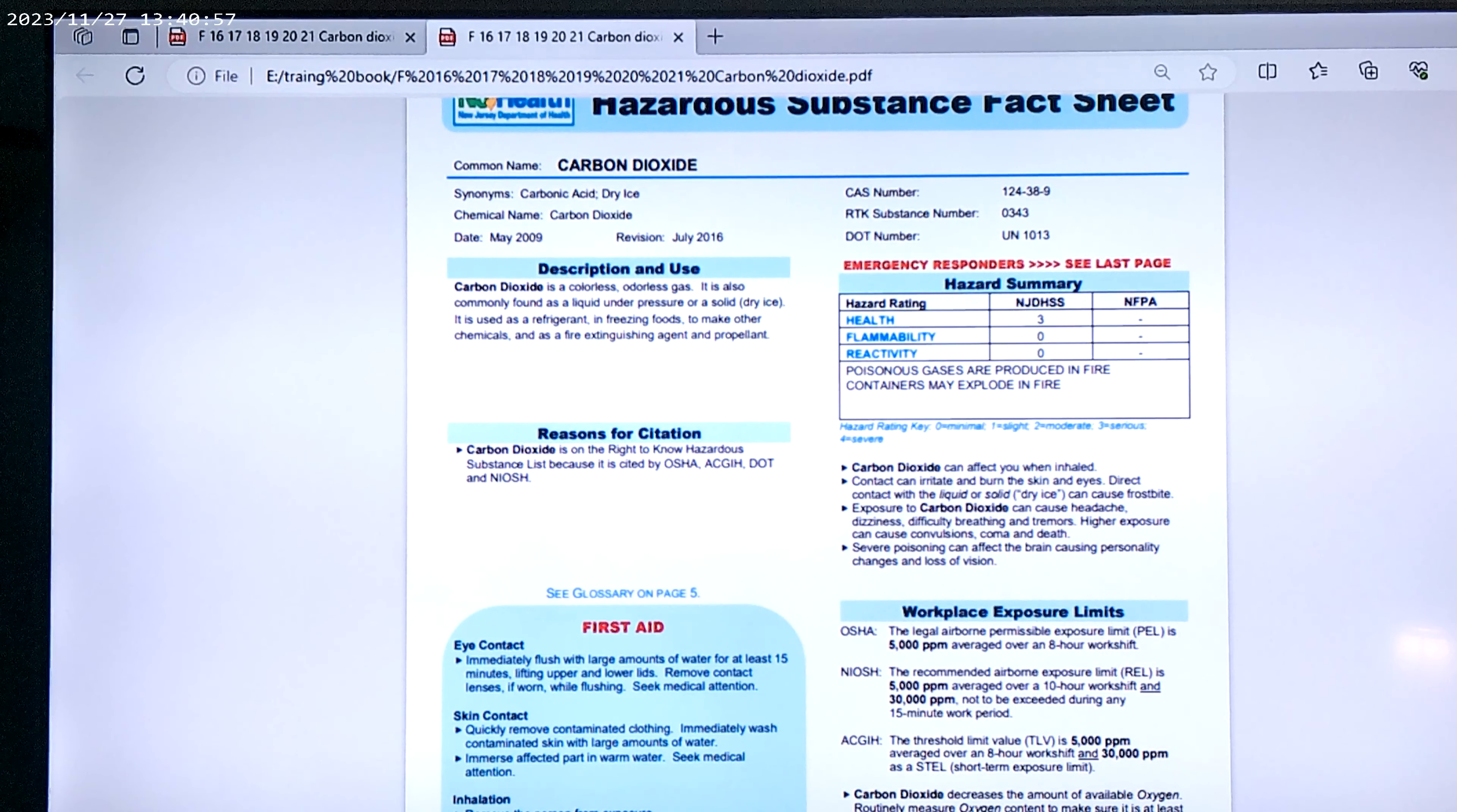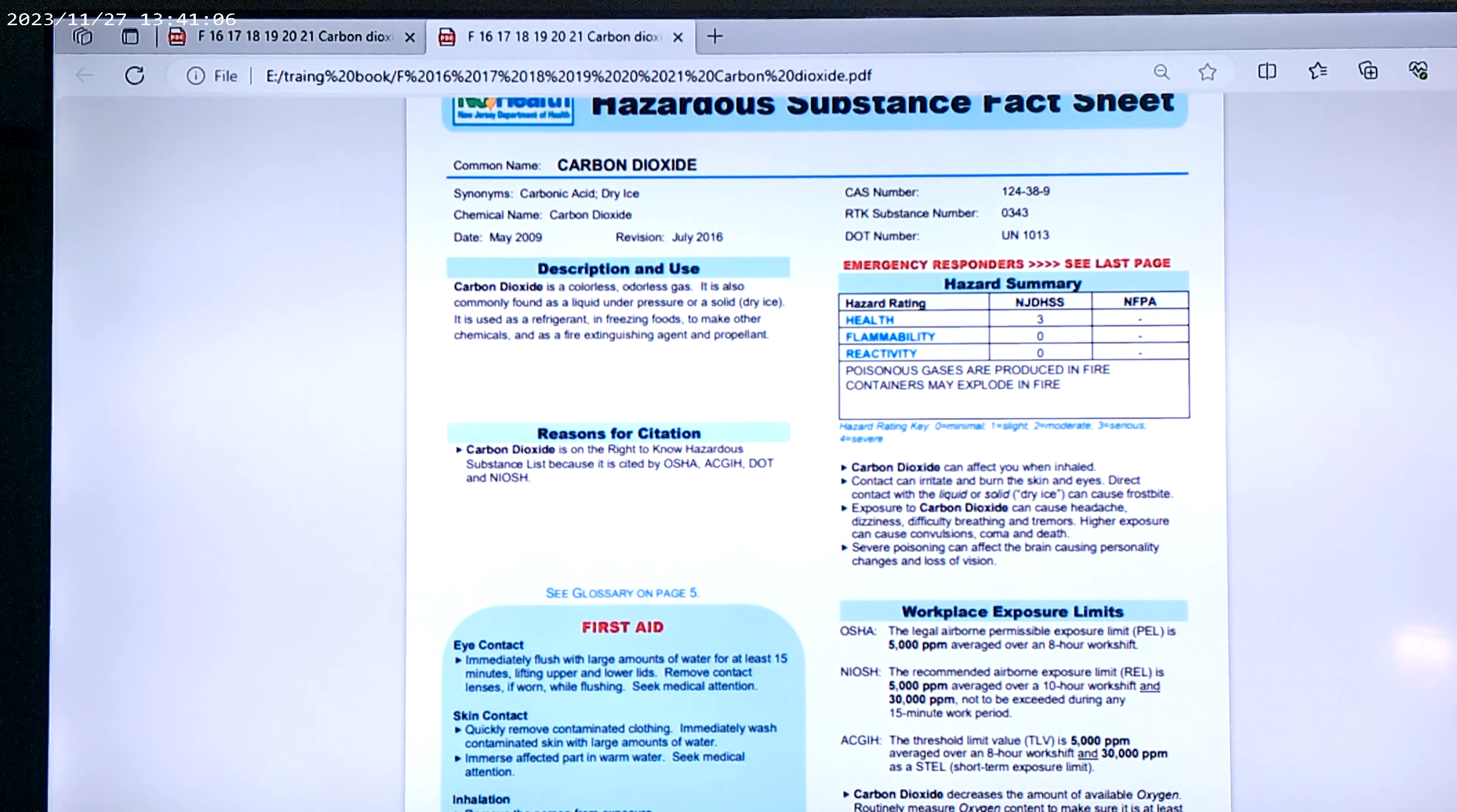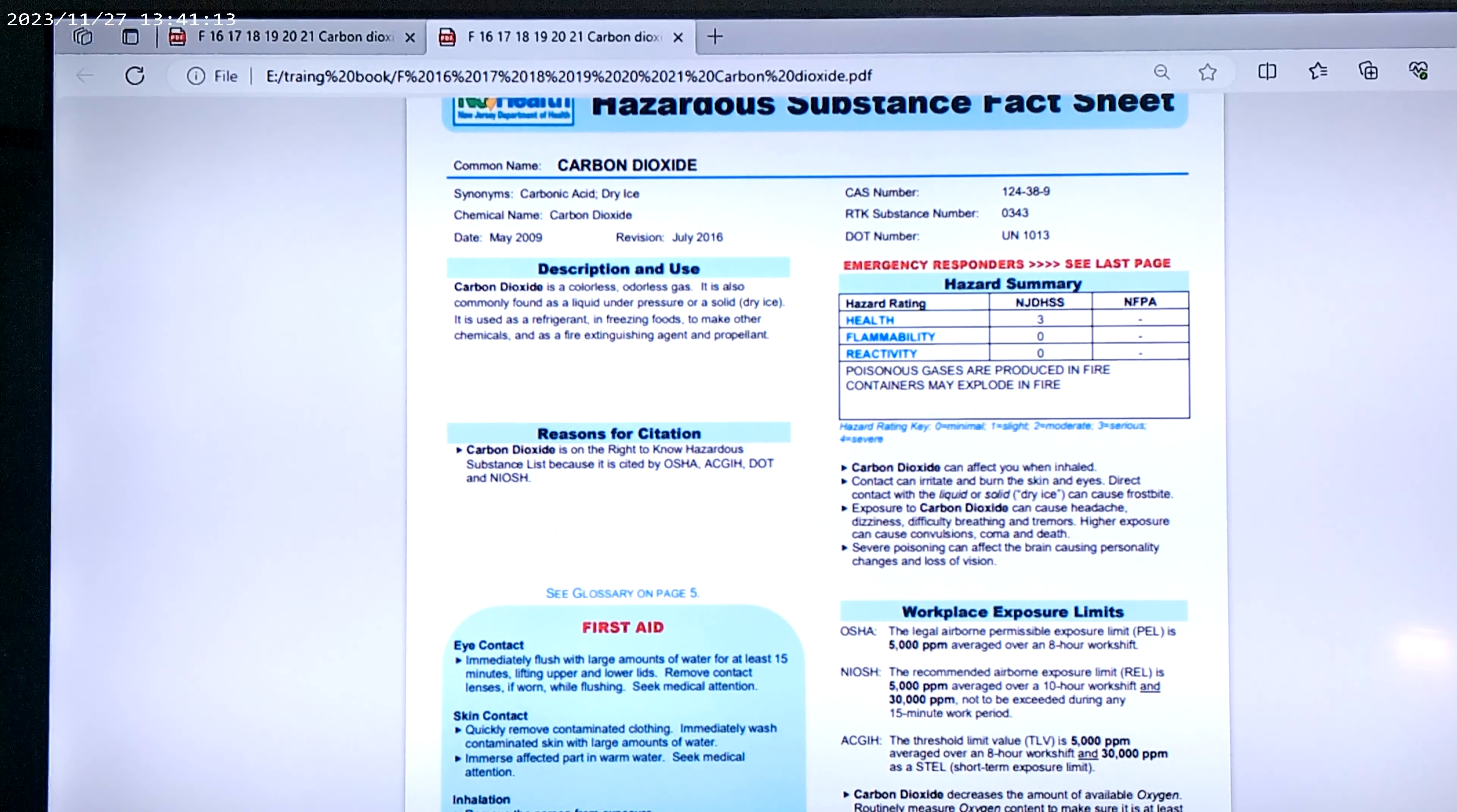Carbon dioxide decreases the amount of available oxygen routinely. Measure oxygen content to make sure it is at least 19.5 percent by volume. This is the OSHA standards in America, NIOSH standards, and ACGIH standards.